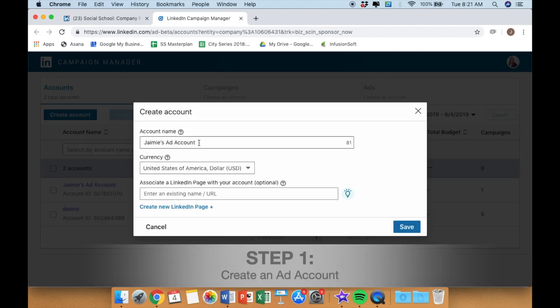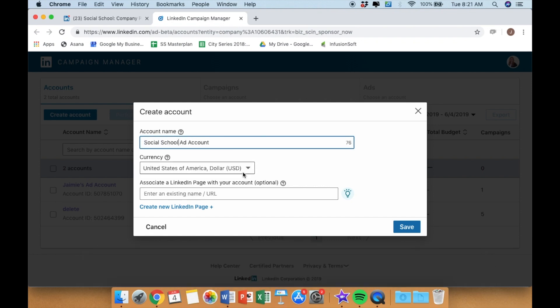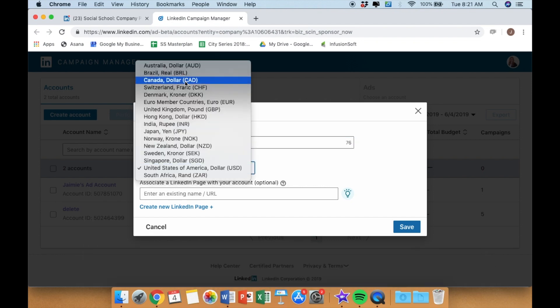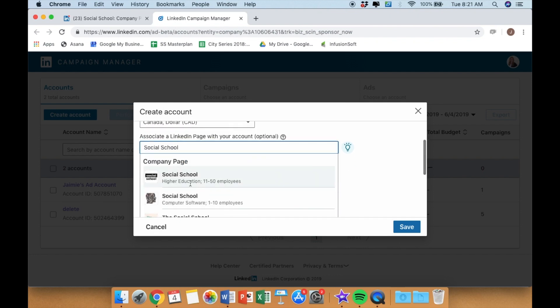So it will take you into Campaign Manager, and it's going to prompt you to create an ad account if you don't already have one. A few quick steps and you can create your ad account associated with your company LinkedIn page.